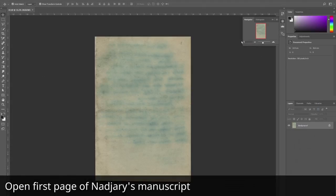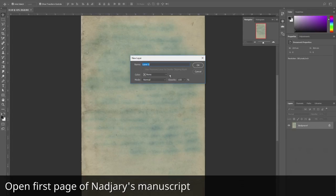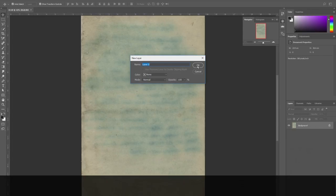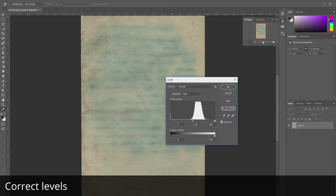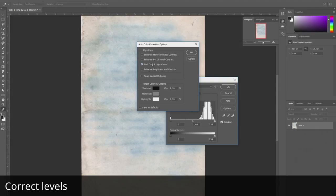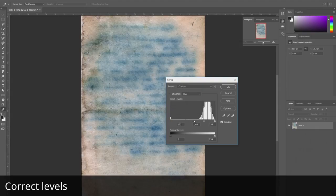This is the first page of the manuscript. We apply levels—this is a standard operation to correct images.